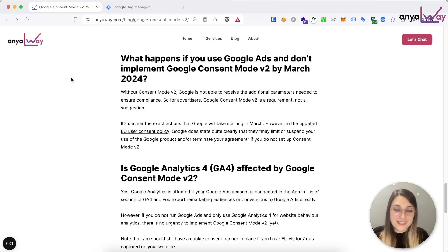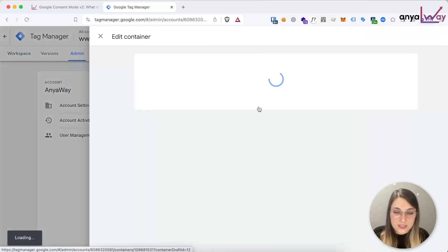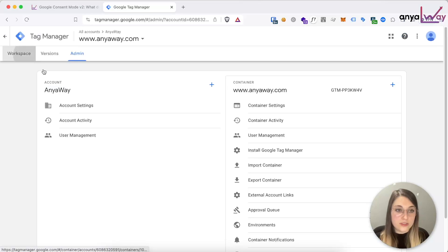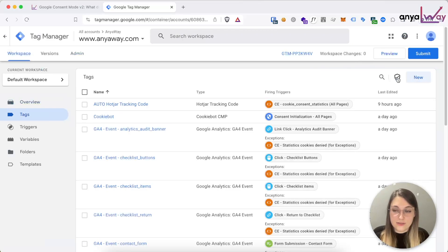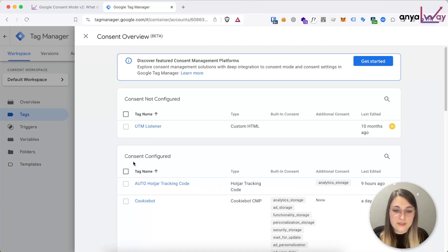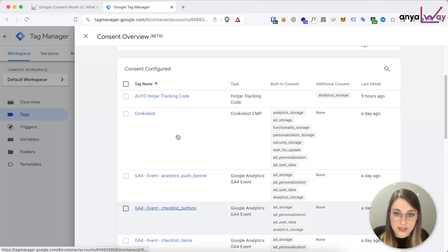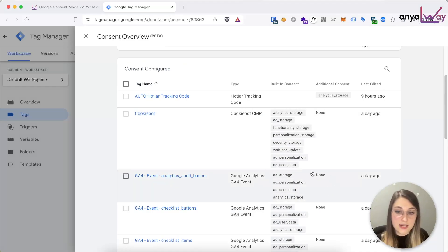For the basic implementation there is a bit more setup. Go into your Google Tag Manager account, go to admin, then container settings, and enable consent overview. Then for every single one of your tags you will now see in the tag section the consent overview button. For every single one of your tags you will need to define an additional consent parameter. In my case I'm doing the advanced implementation and I've set all of my GA4 tags as requiring no additional consent — so it's only using the built-in consent, which means it's going to use the advanced implementation.